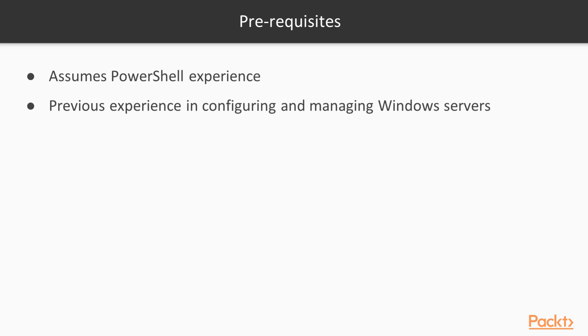This course assumes that you have some previous experience in PowerShell. You should be able to write basic PowerShell scripts, use the PowerShell command prompt, and if you're missing some of that, you will struggle a little bit in this course. I'm also assuming that you have some previous experience configuring and managing Windows servers.